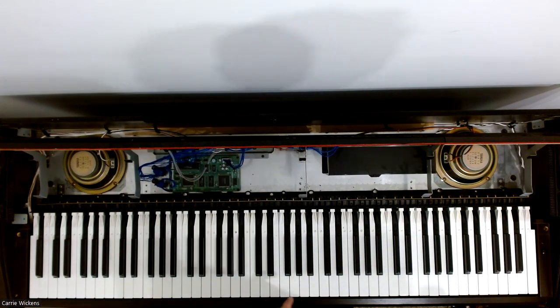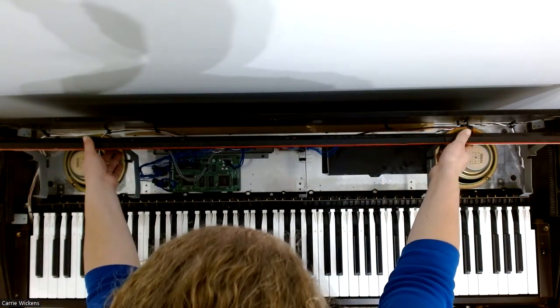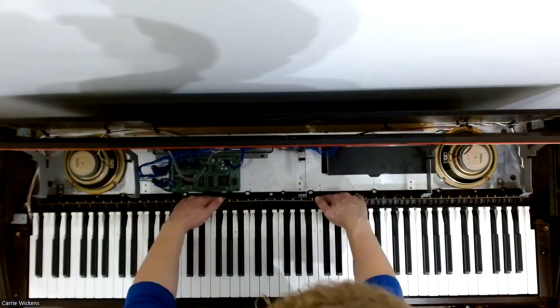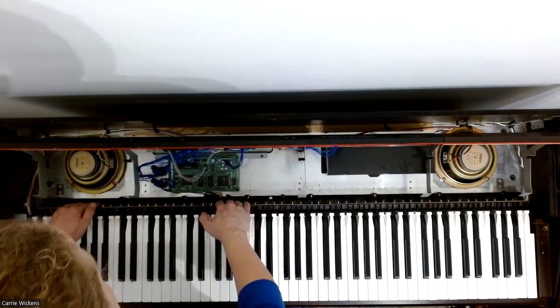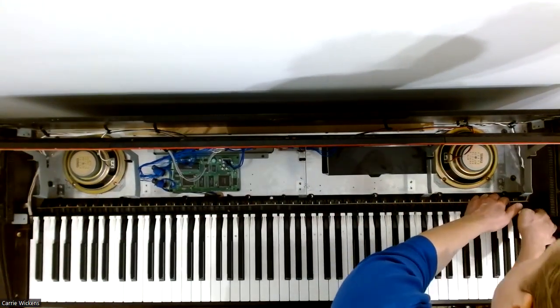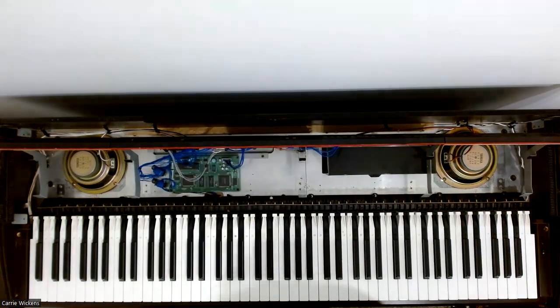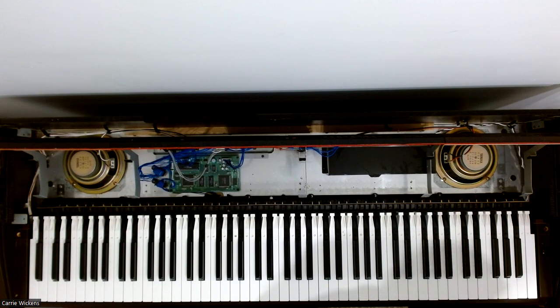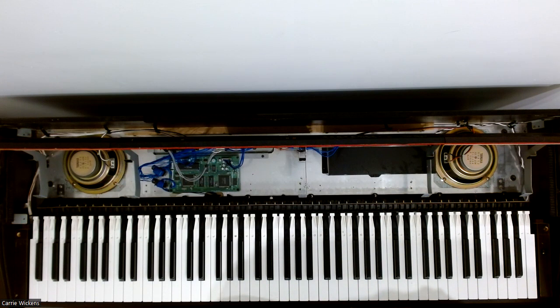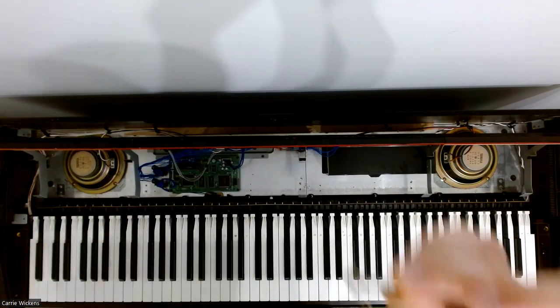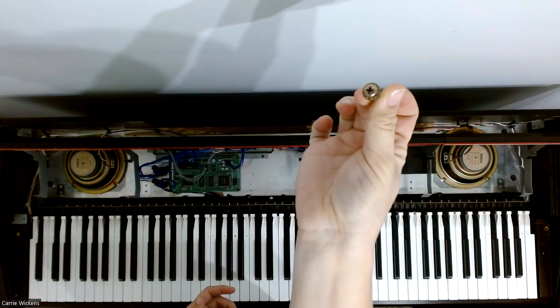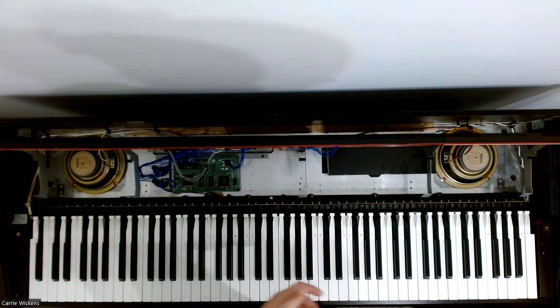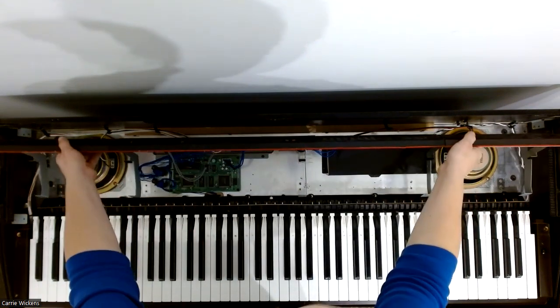All right so now that we've replaced the keys I'm going to put the keyboard back. I'm not going to replace the screws right now but if you have the screws you are going to put them back in all of those holes. I'm going to show you one of the screws, what the screws look like. I'm choosing not to do that right now and then I'm just going to go ahead and bring this back up.